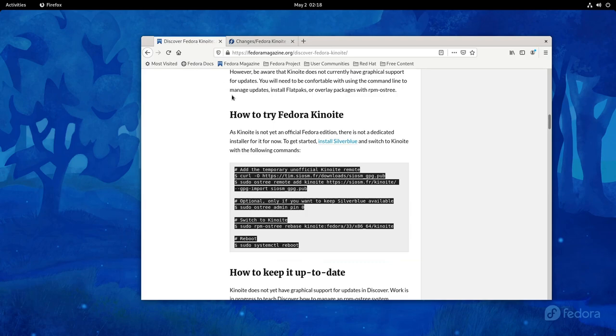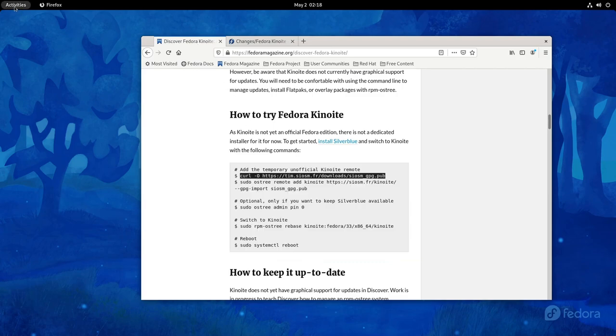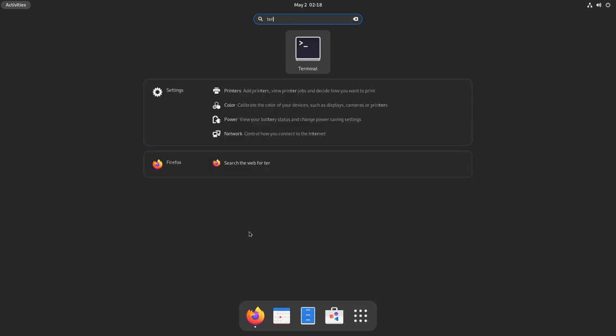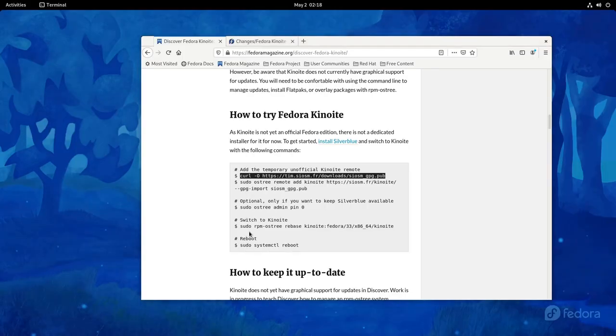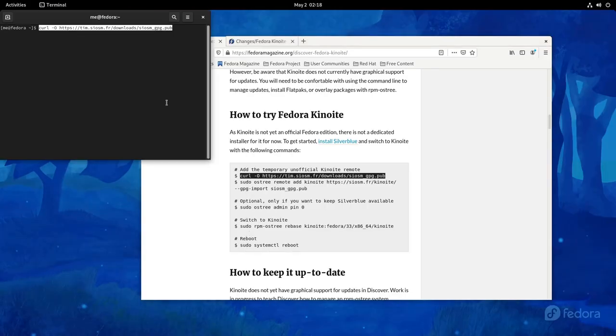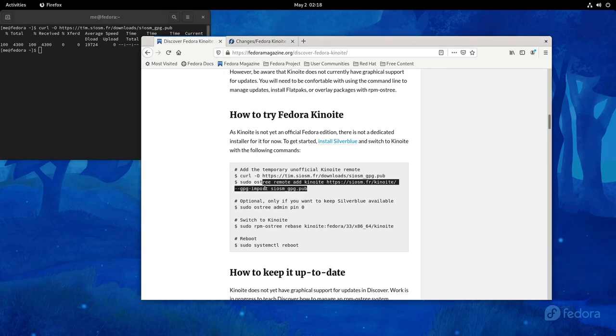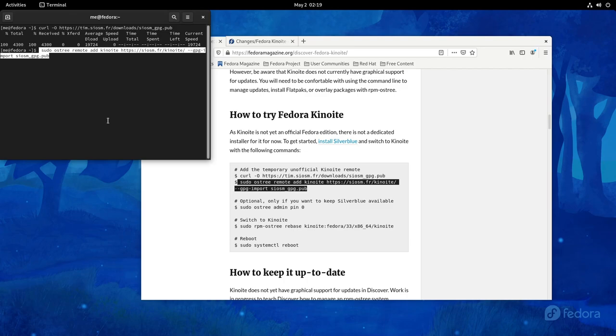So now I have a snapshot. I can try all this off-camera, then revert back and make the actual video. I'm copying this command that downloads the GPG keys of the Kinoite repo. And then I'm copying this one, which adds the Kinoite remote.